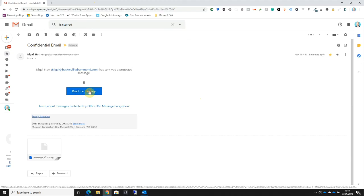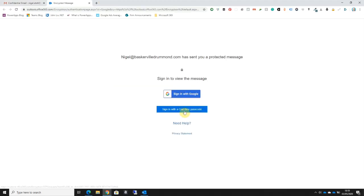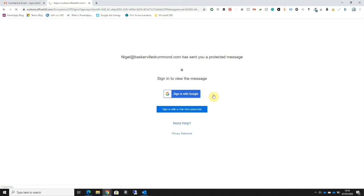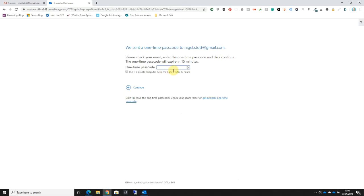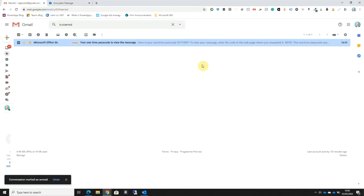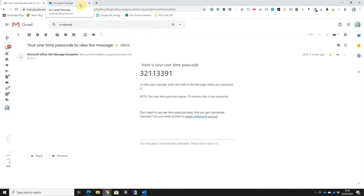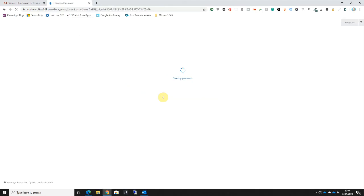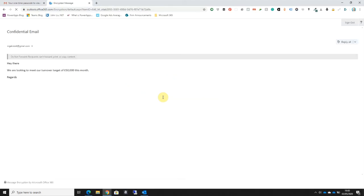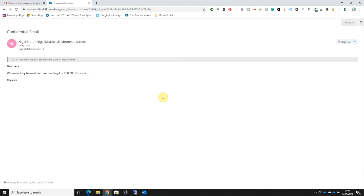Now this time, let's go back to Read the Message and I'm going to sign in with the one-time passcode. If I head over to my Gmail account, I can see that I've got the one-time passcode here. All I need to do is type the passcode into the space over here: 321339. Click Continue and it takes me to the portal once again.